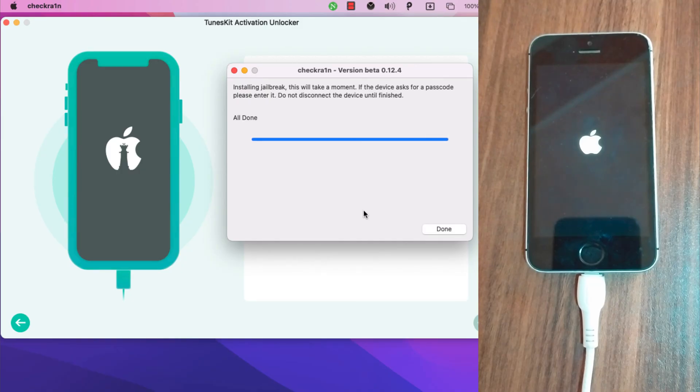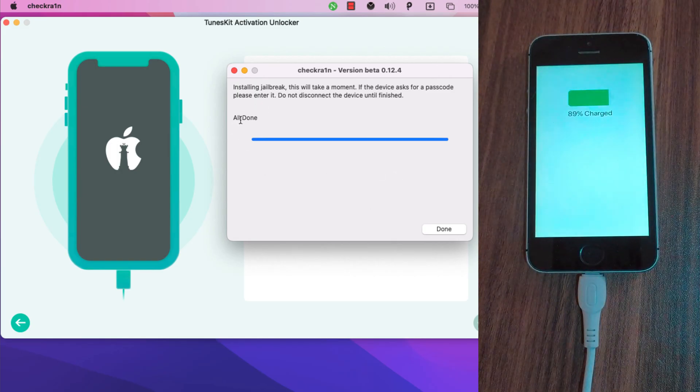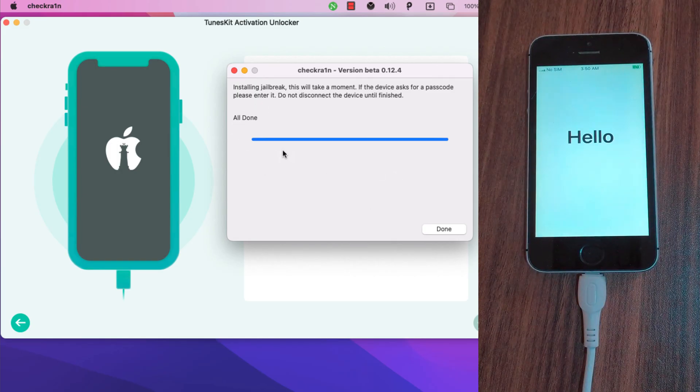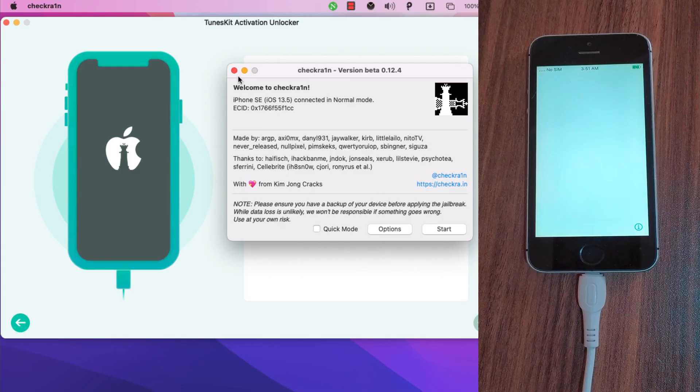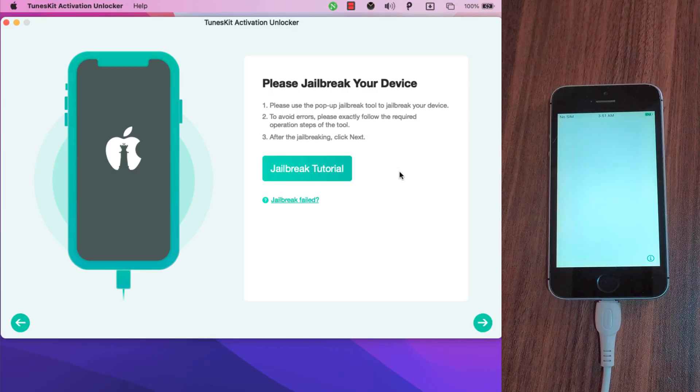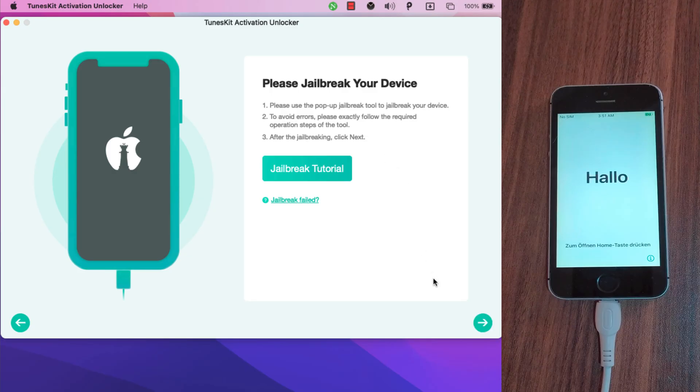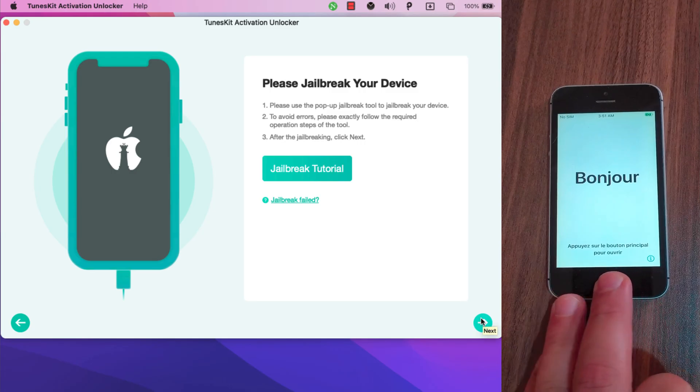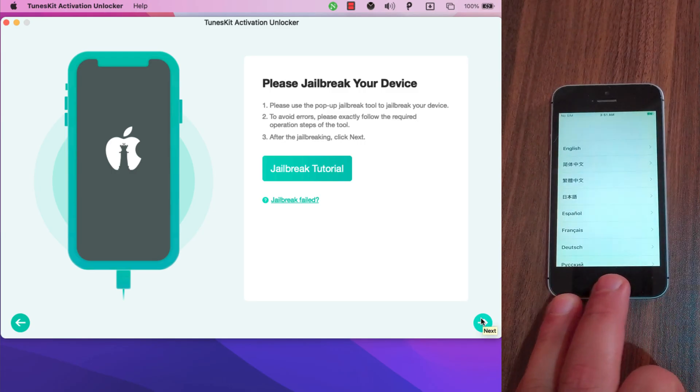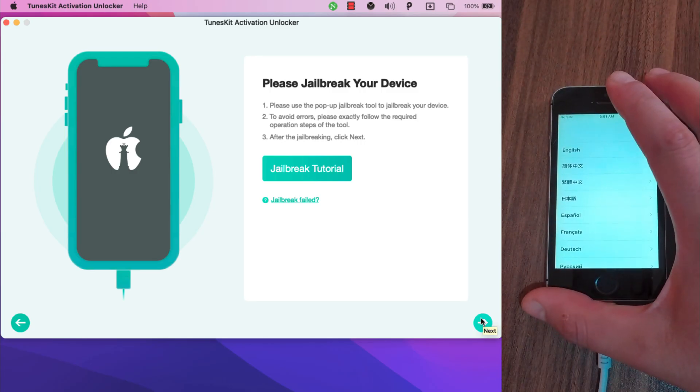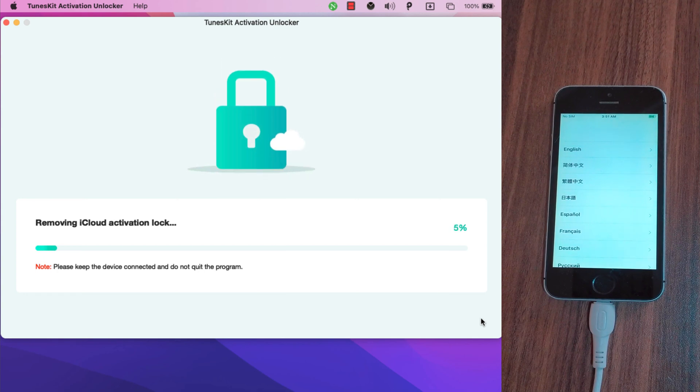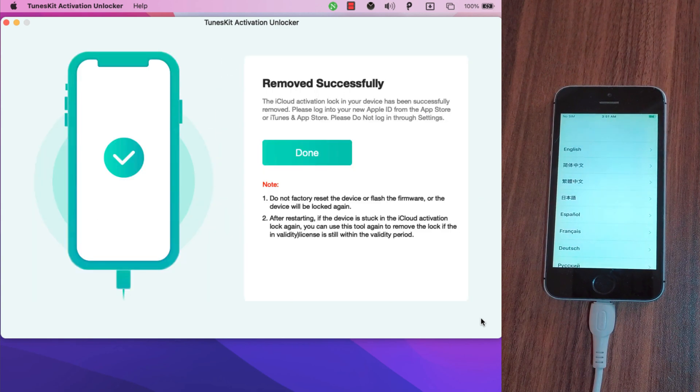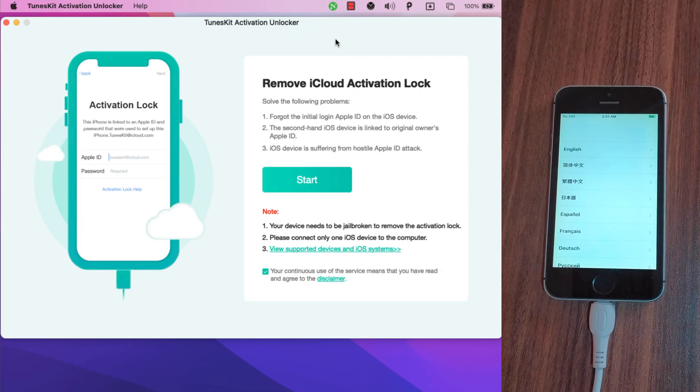The jailbreak will... as you see all done. If you see all done, this means your device is now jailbroken. Now close the jailbreak tool and go back to TunesKit software. Here below wait a few seconds and you will be able to click on next button. Now just click the next button and the software will start the process to bypass iCloud activation screen. And boom, as you see the iCloud activation lock in your device has been successfully removed in just two seconds.